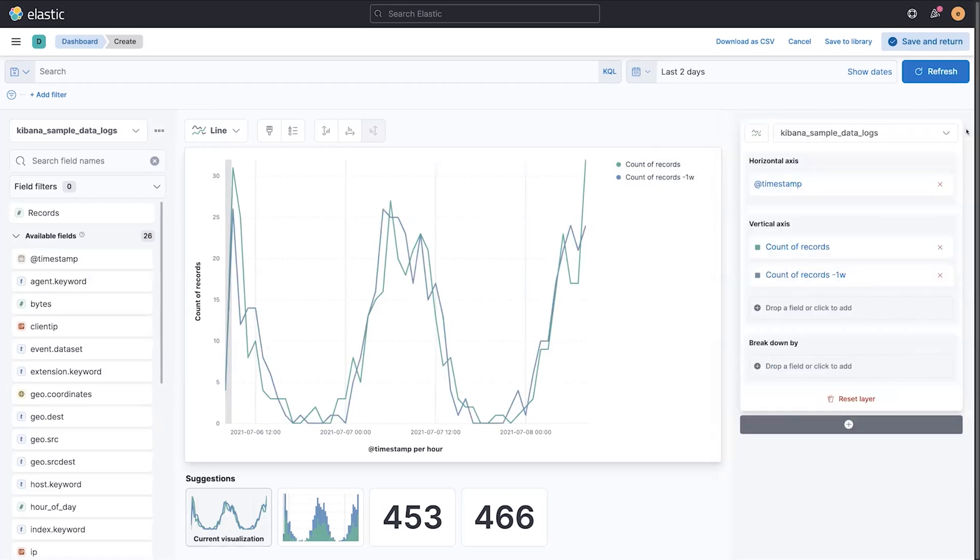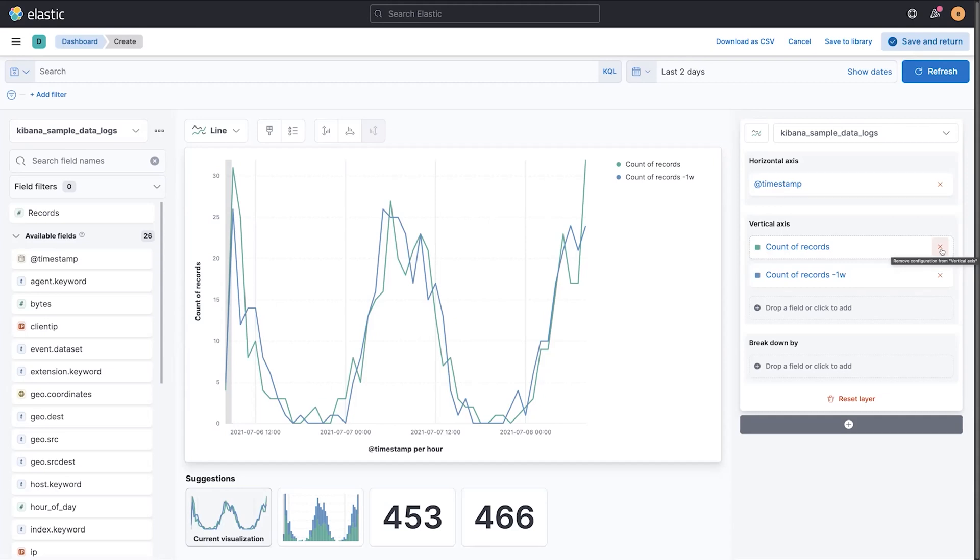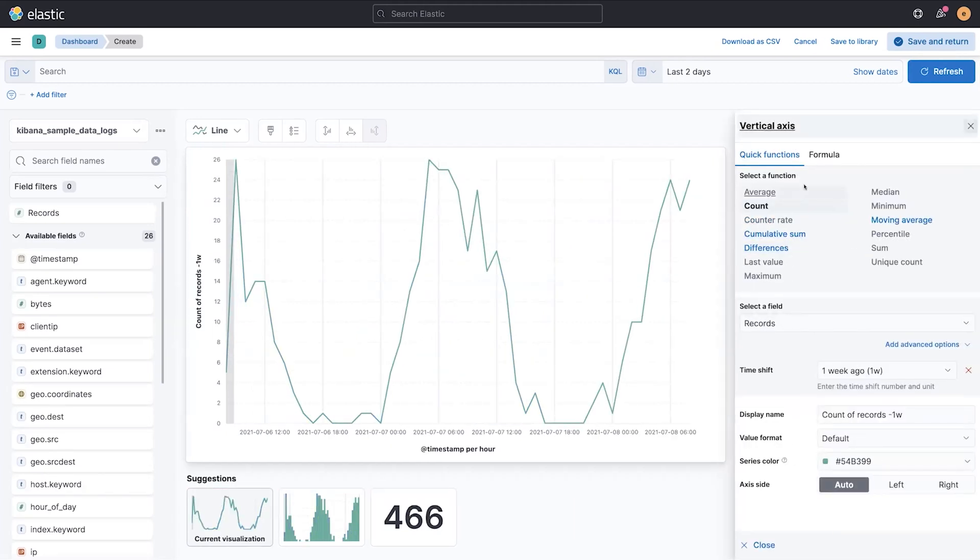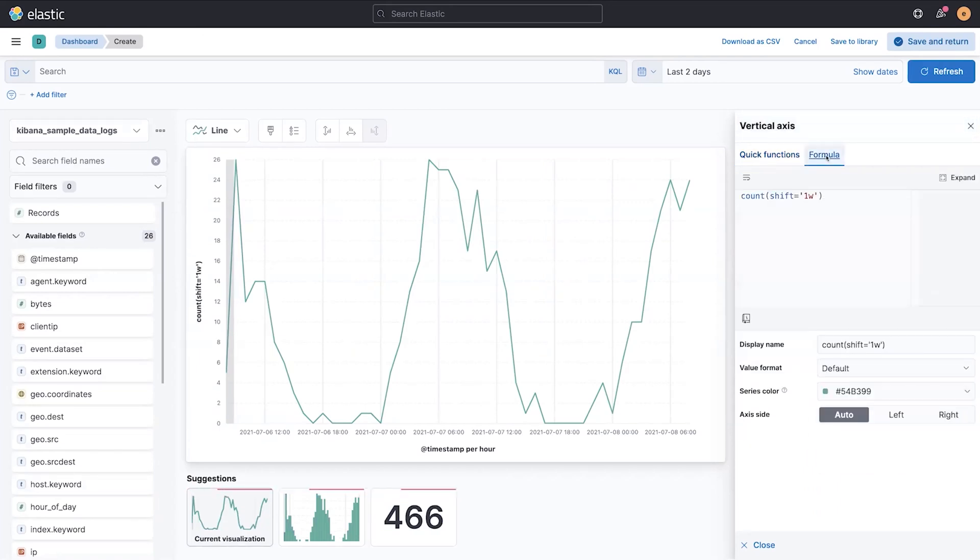This is one advanced function that we've added in 7.14, but we're taking it further. So say I don't want to use two lines to do this visualization. I'm going to edit this count of records from a week ago, and I'm going to use our new custom formula to turn it into a formula representation of that time shift.